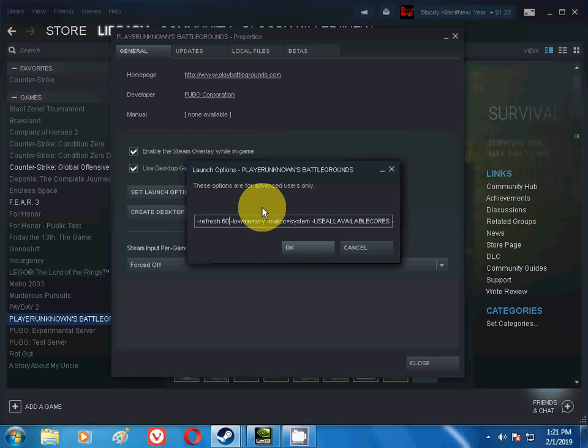But I have a 60 Hertz monitor, so I will put -refresh 60, because I have a 60 Hertz monitor. And the next command is -lowmemory. If you have less RAM, like 4GB RAM, 6GB RAM, or 2GB RAM, or 8GB RAM, if you have a RAM problem, this command will help you.